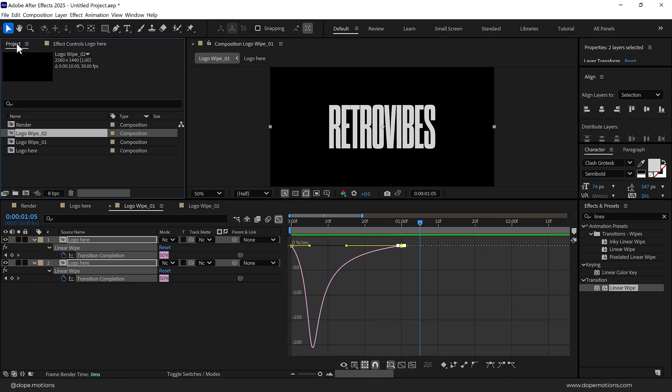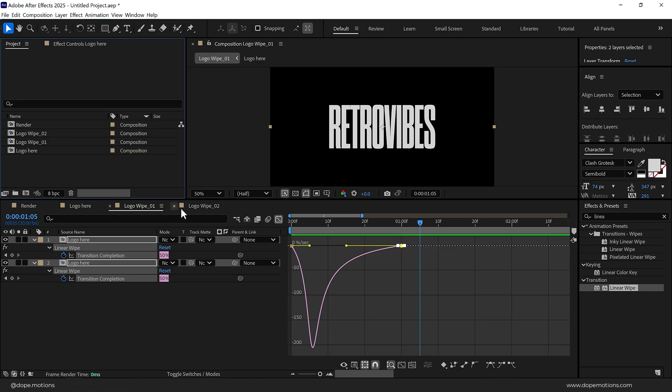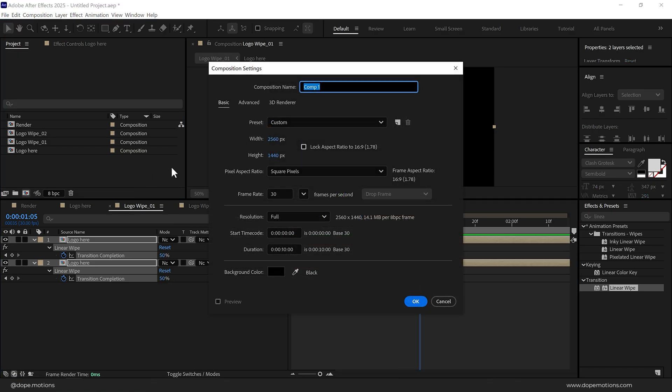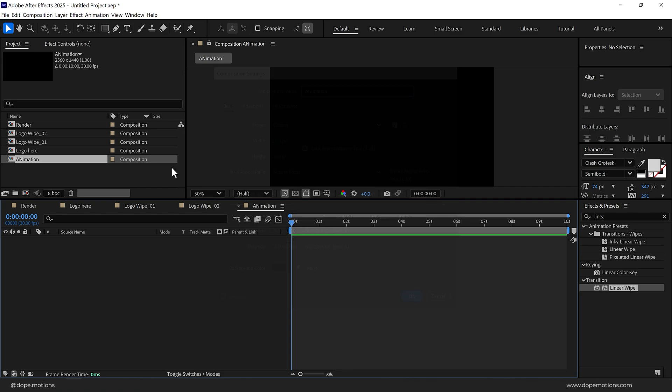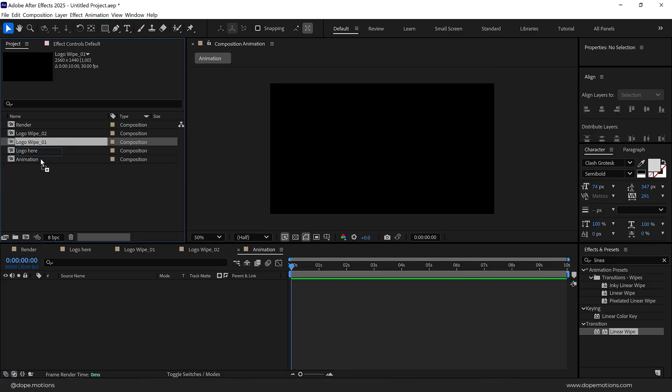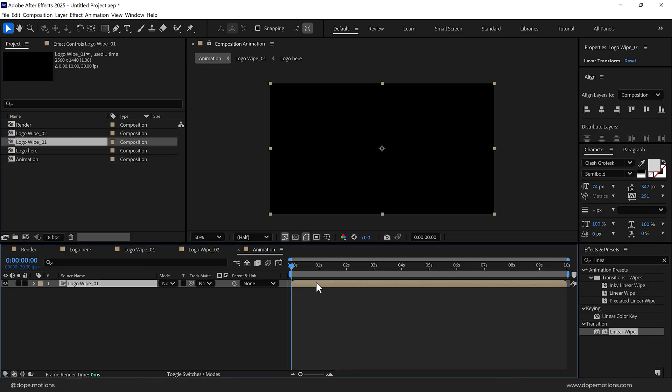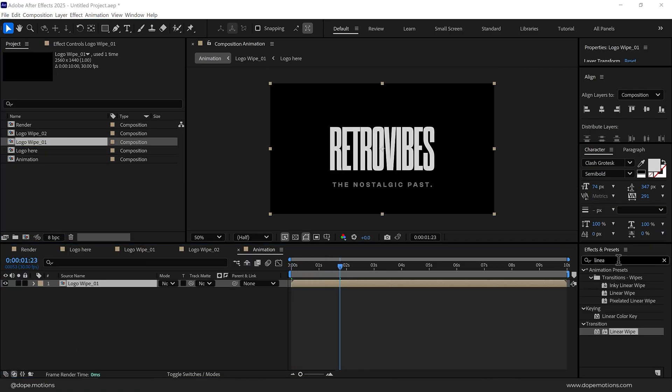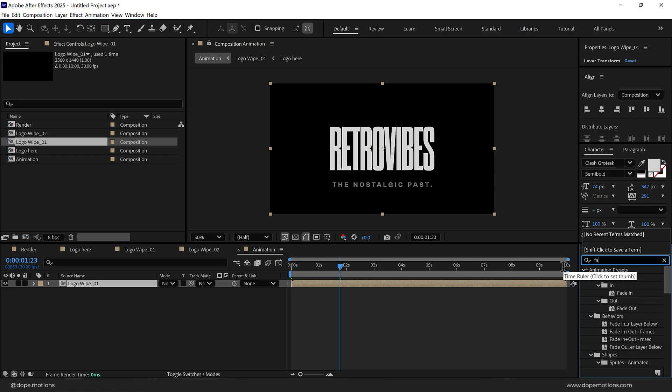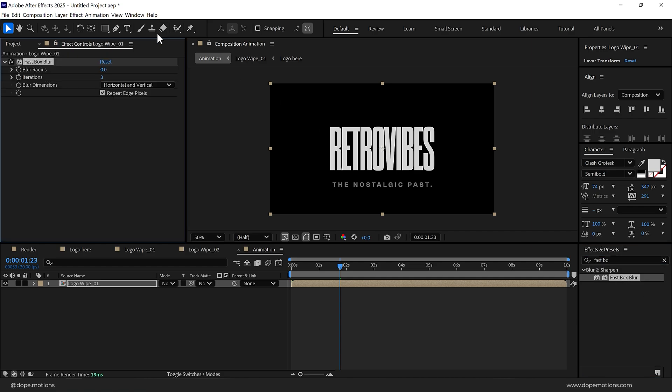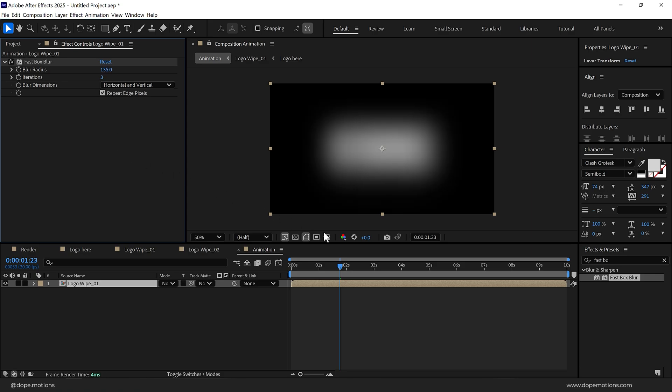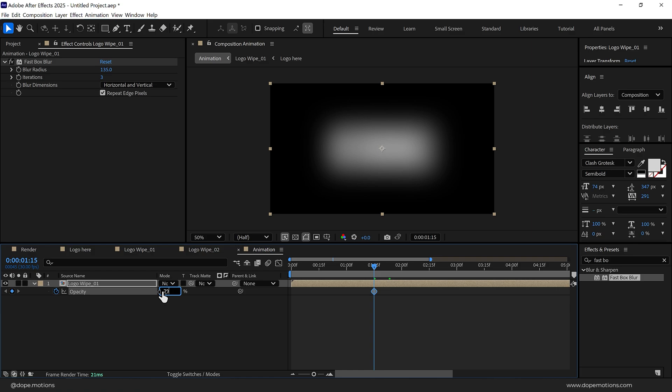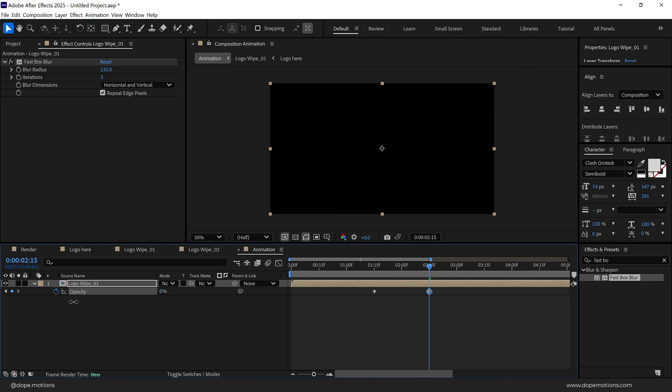Now let's go back into our main project panel and create a new composition called Animation. Drag the Logo Wipe 1, so here we have it. Go into effects and presets and add a Fast Box Blur on this. Let's set this to around 135. I'll go to around one second 15 frames, press T to bring down the opacity, create a keyframe and set this to 70. Go around two seconds and 15 frames and set this to zero.